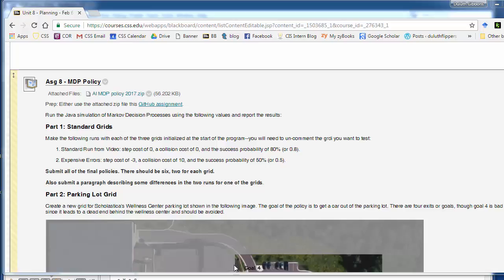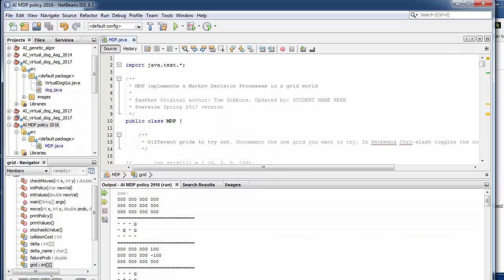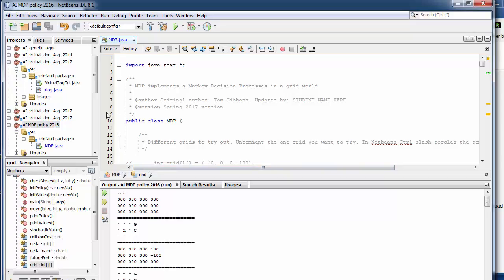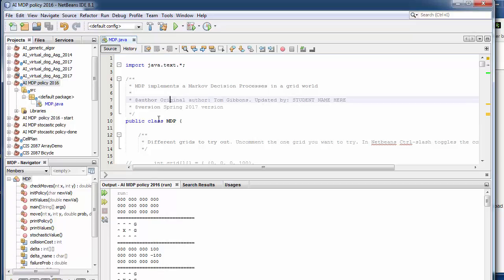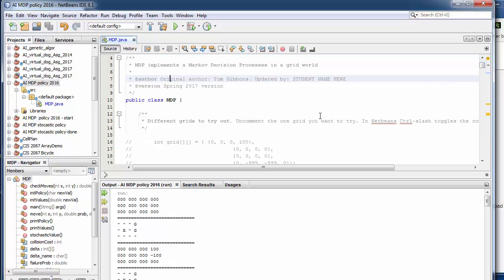We've coded this in Java, a simple implementation that you can download either from GitHub or from the zip file that's attached. When you bring this in and open up, there's one file here and one class called MDP. It's not that complicated.